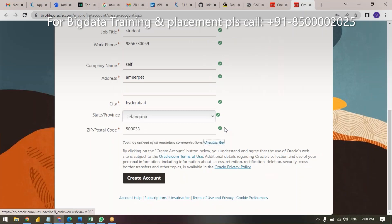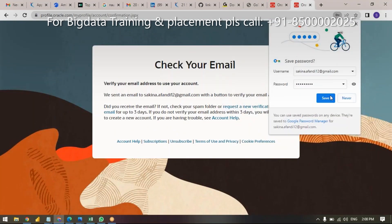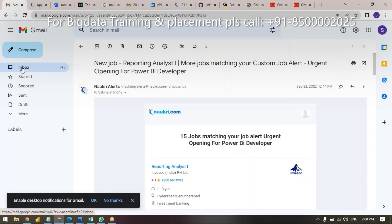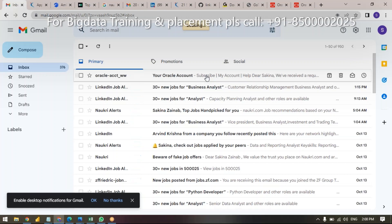After filling the form, create your account like this. Once you create an account, you will get a mail. Just open it. You'll see it's an Oracle account — simple, don't worry. It is 100% free; you don't need to pay even one rupee.